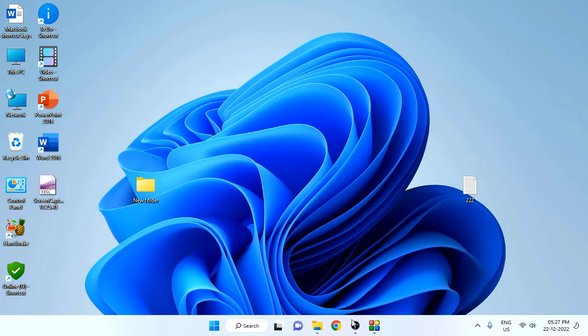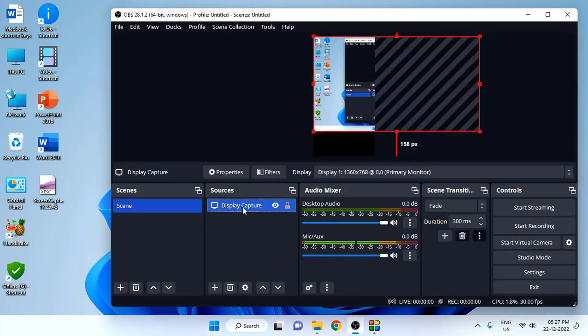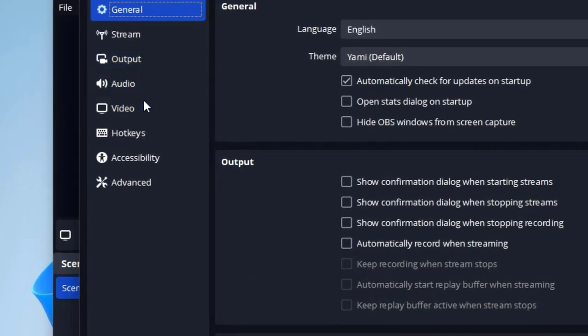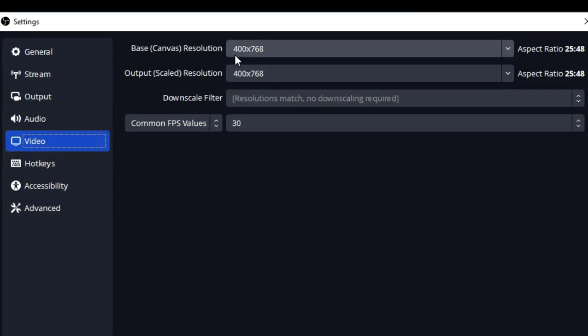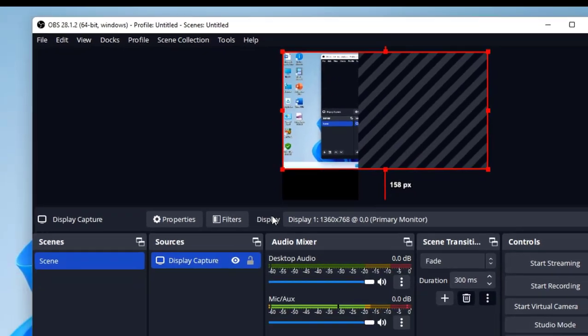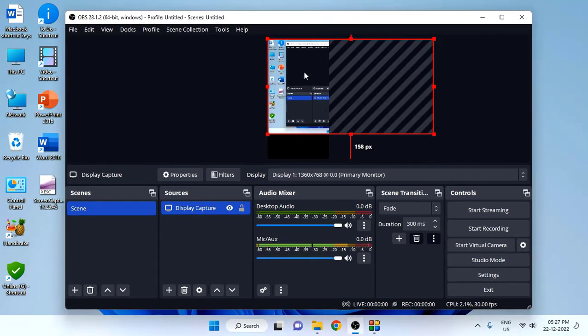If you are using OBS, same thing. Add the display capture, then go to settings. In the settings, go to video. In the base resolution, I type 400 by 768. In the output, type the same, 400 by 768, and click OK. As I said, the value might be changed like 760 to 768 or 770. It depends on your monitor resolution and screen recorder. I have set 768 for this version. This is the recorder, this is the area which is going to record. This is for OBS.